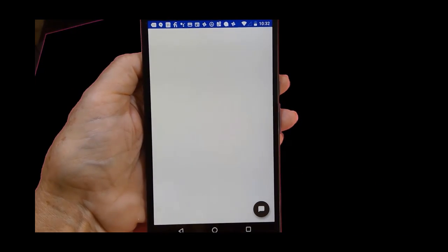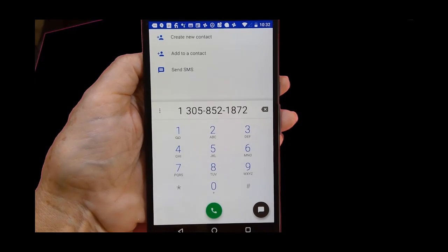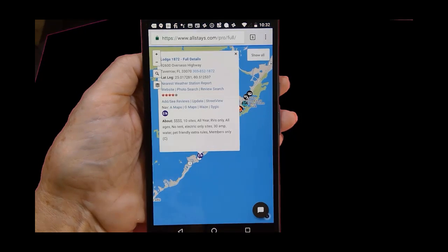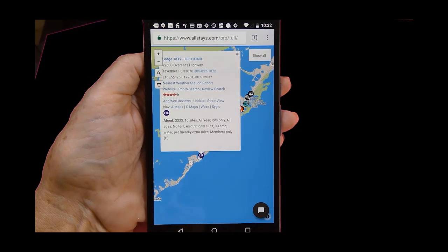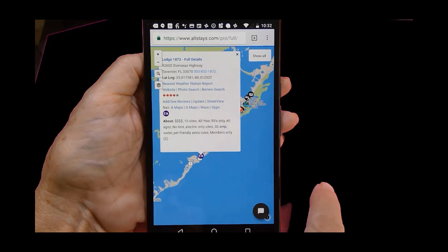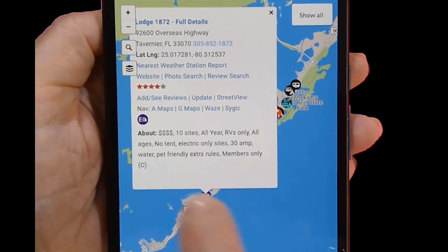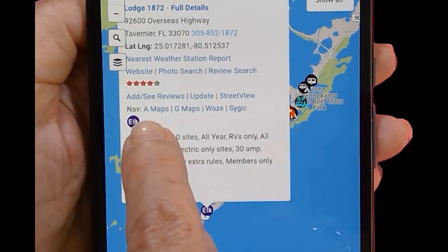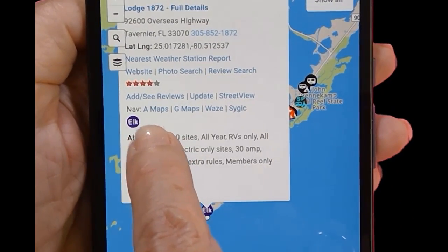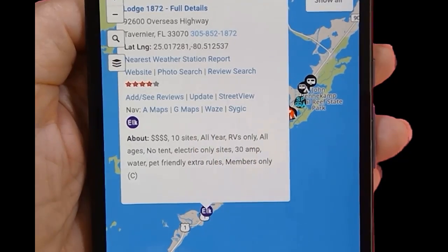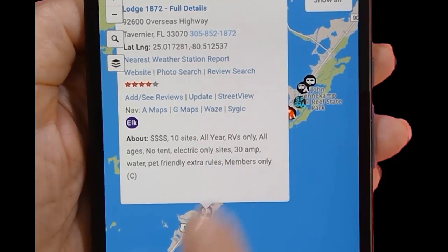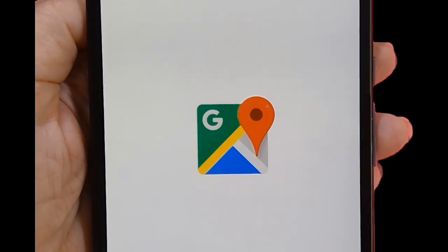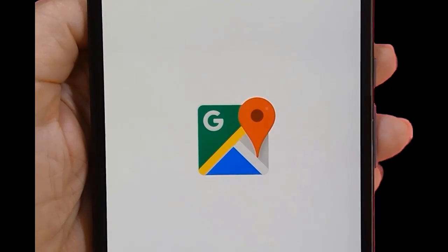You can also navigate there by tapping on navigate with Maps - Apple Maps, Google Maps, Waze, or CoPilot. I like Google Maps and now I'm navigating there.